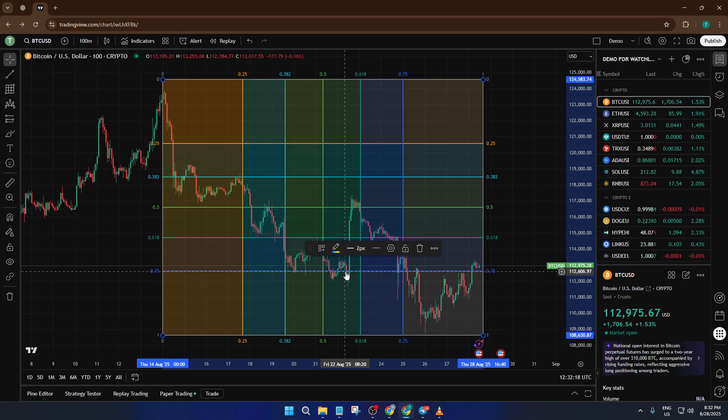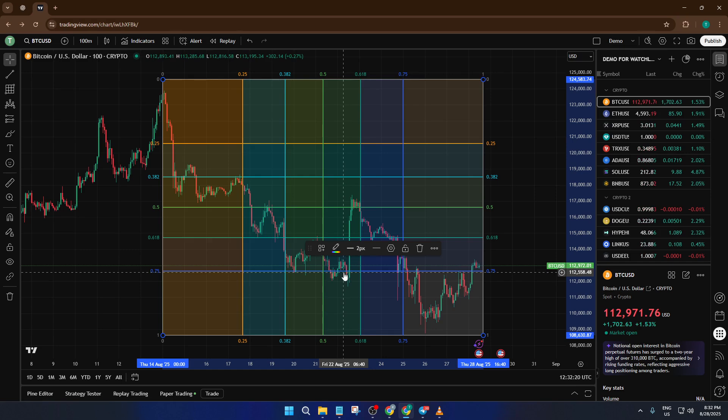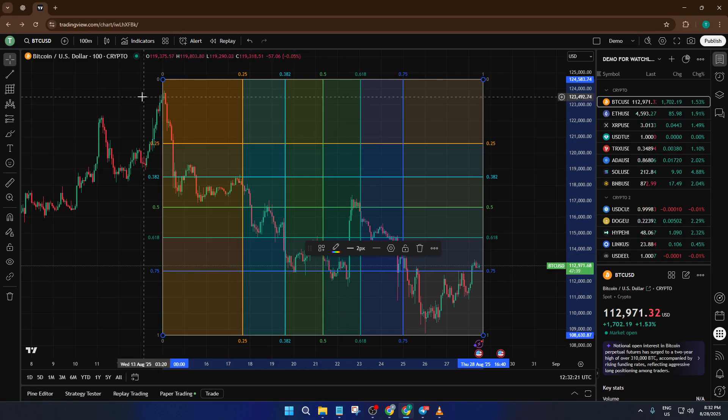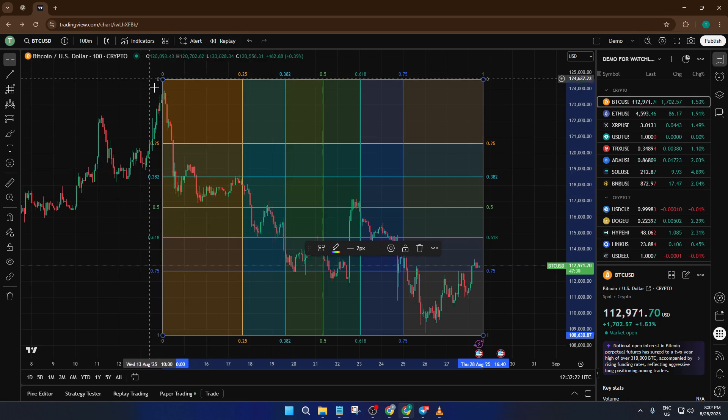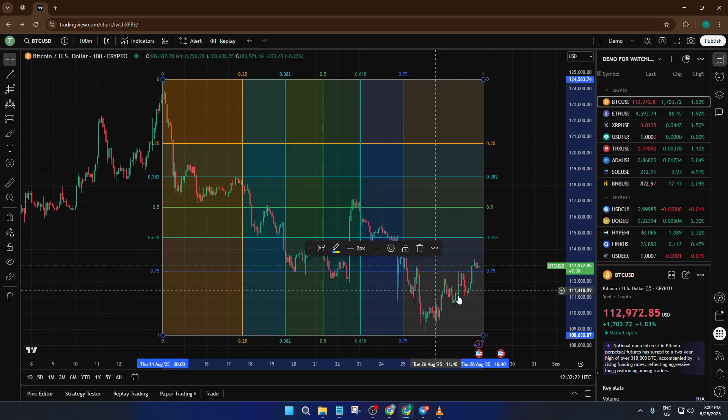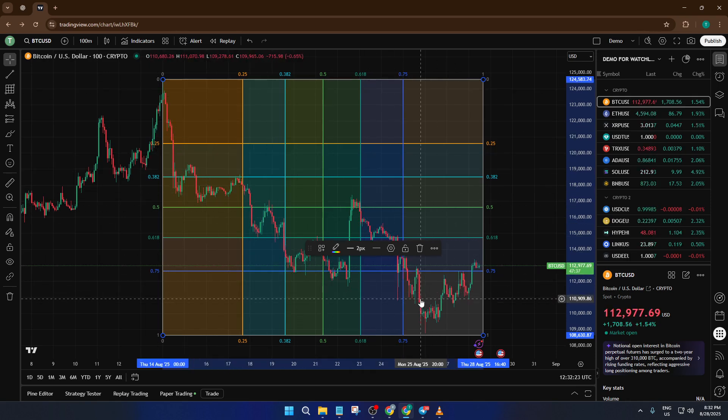If you're new to this, don't worry if your first box isn't perfect. You can always adjust it later by clicking and dragging the corners or edges. TradingView makes this super easy so you can experiment until the box frames your target area just right.